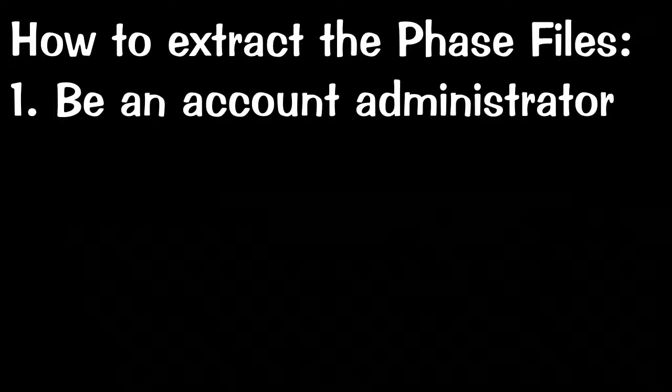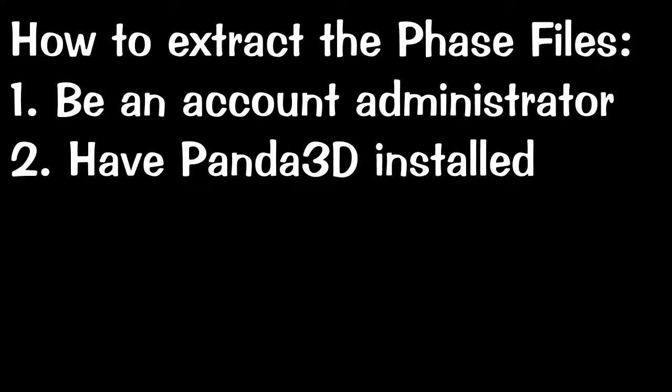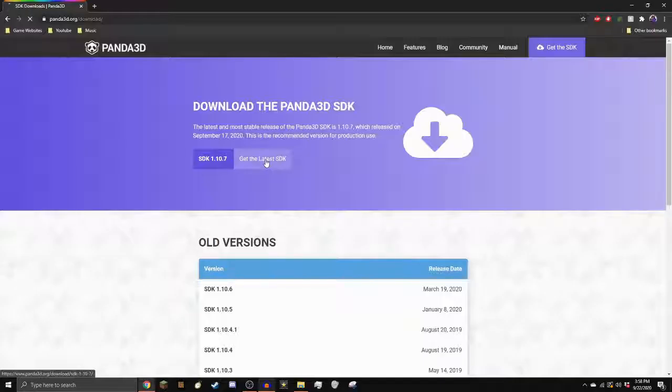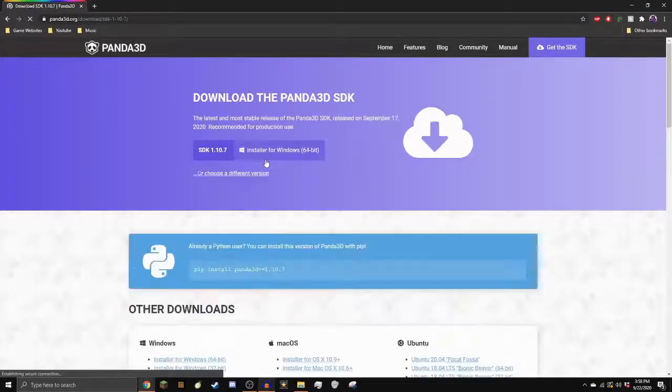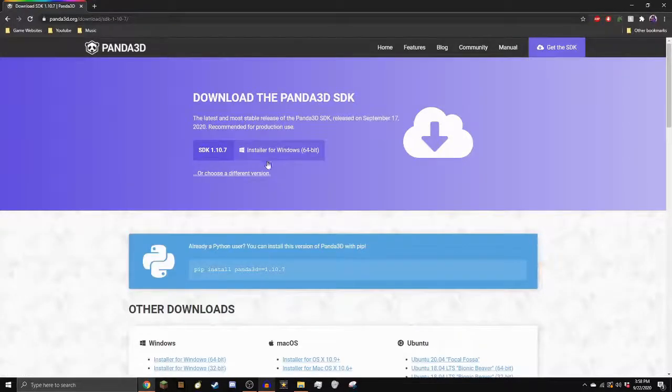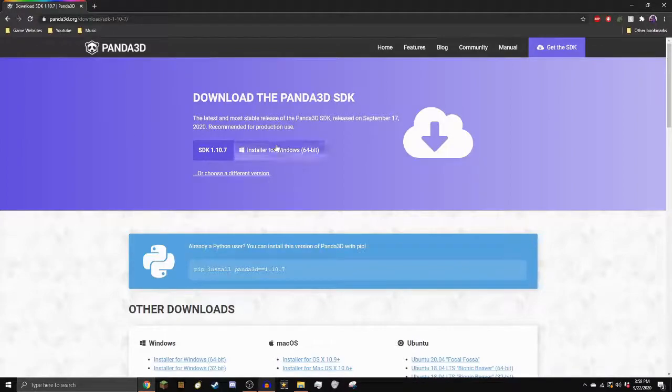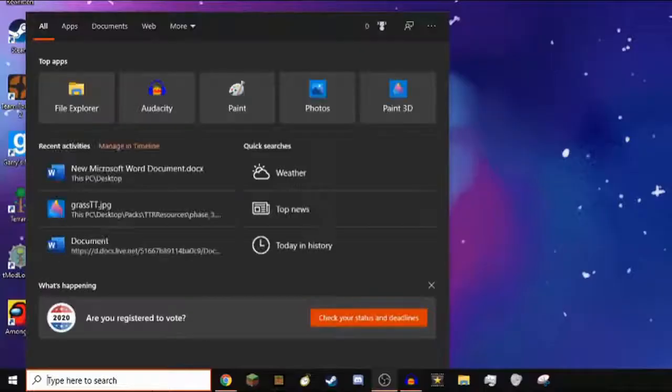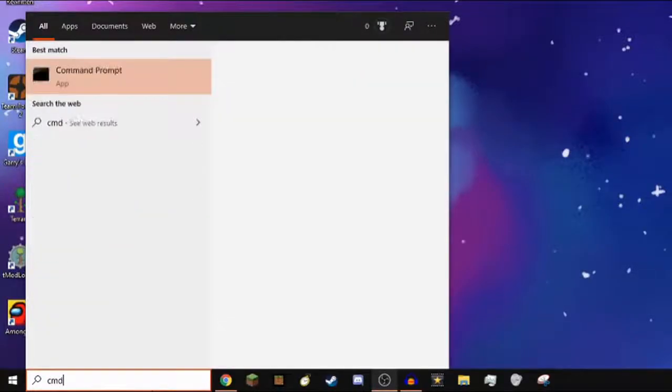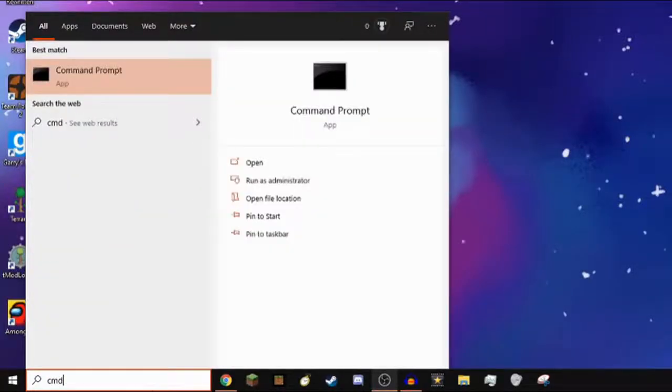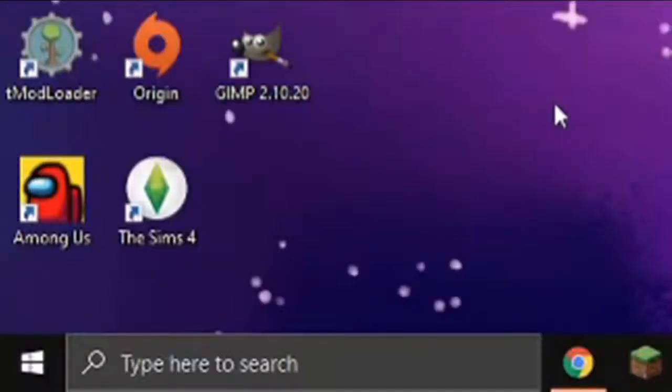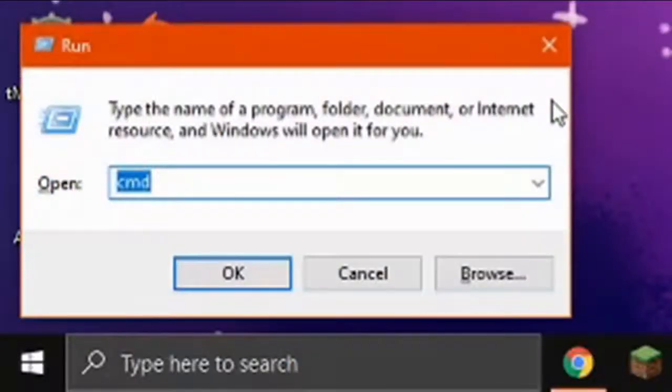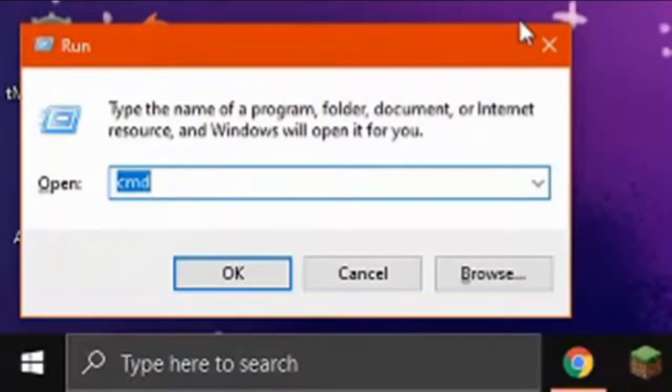To extract Toontown's phase files, you'll need three things. The first and most important requirement is to be an administrator on your account. If you're not, you'll have to ask someone who is to give you administrator permissions. The second thing you'll need is Panda3D. This is what lets you extract the files. You can download it using the link in the description. The third thing is the command prompt. You can find it by typing cmd in the search bar, or you can press Windows and R to bring up the run window and type cmd through there.